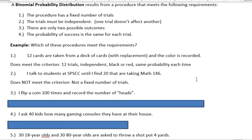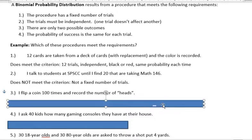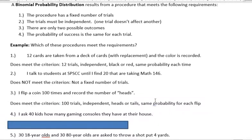The next one: I flip a coin 100 times and record the number of heads. Fixed number of trials? That's 100 times — yes. Are the trials independent? What happened before does not affect what happens this time, so they are independent. Are there two possible outcomes? Heads and tails — yes. Is the probability of success the same for each trial? Yes, because every time you flip it you get a 50/50 chance of getting heads or tails. So that one does meet the criteria.